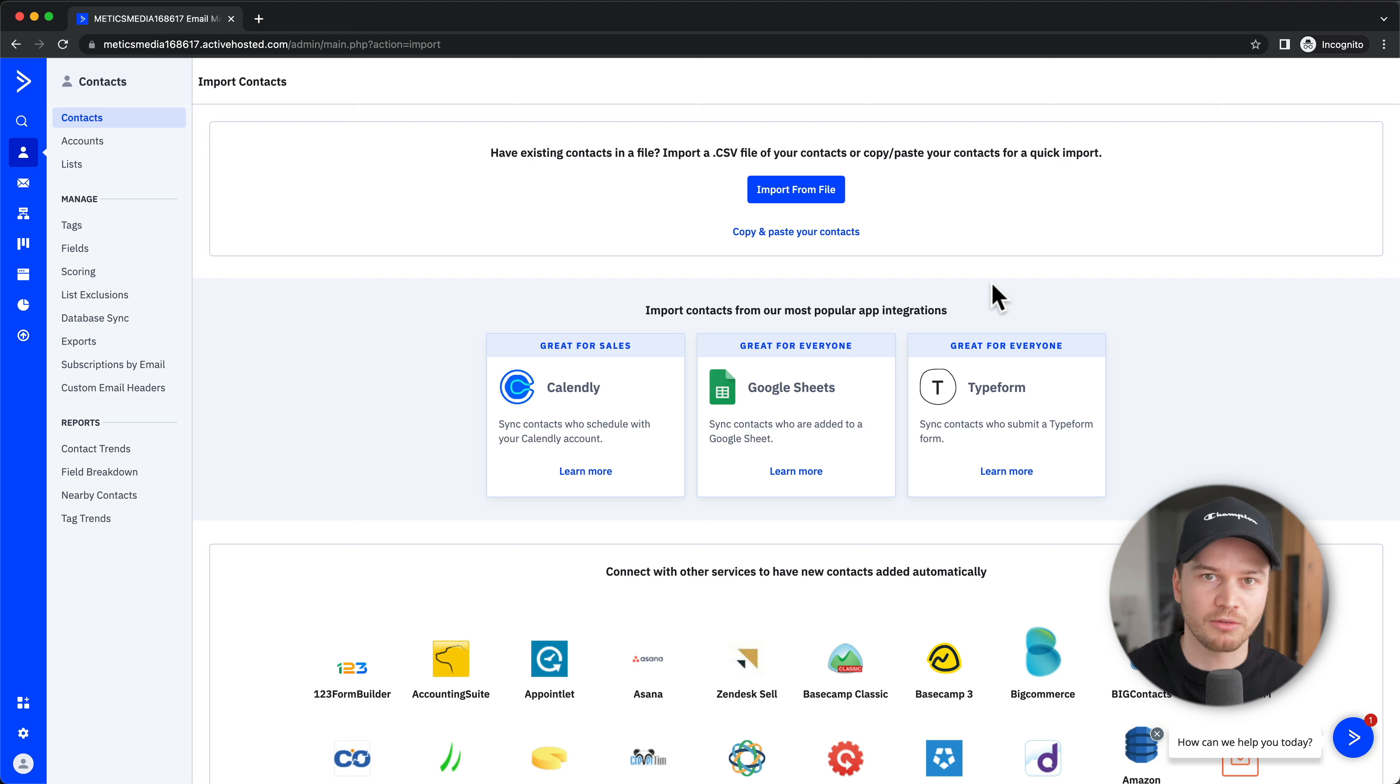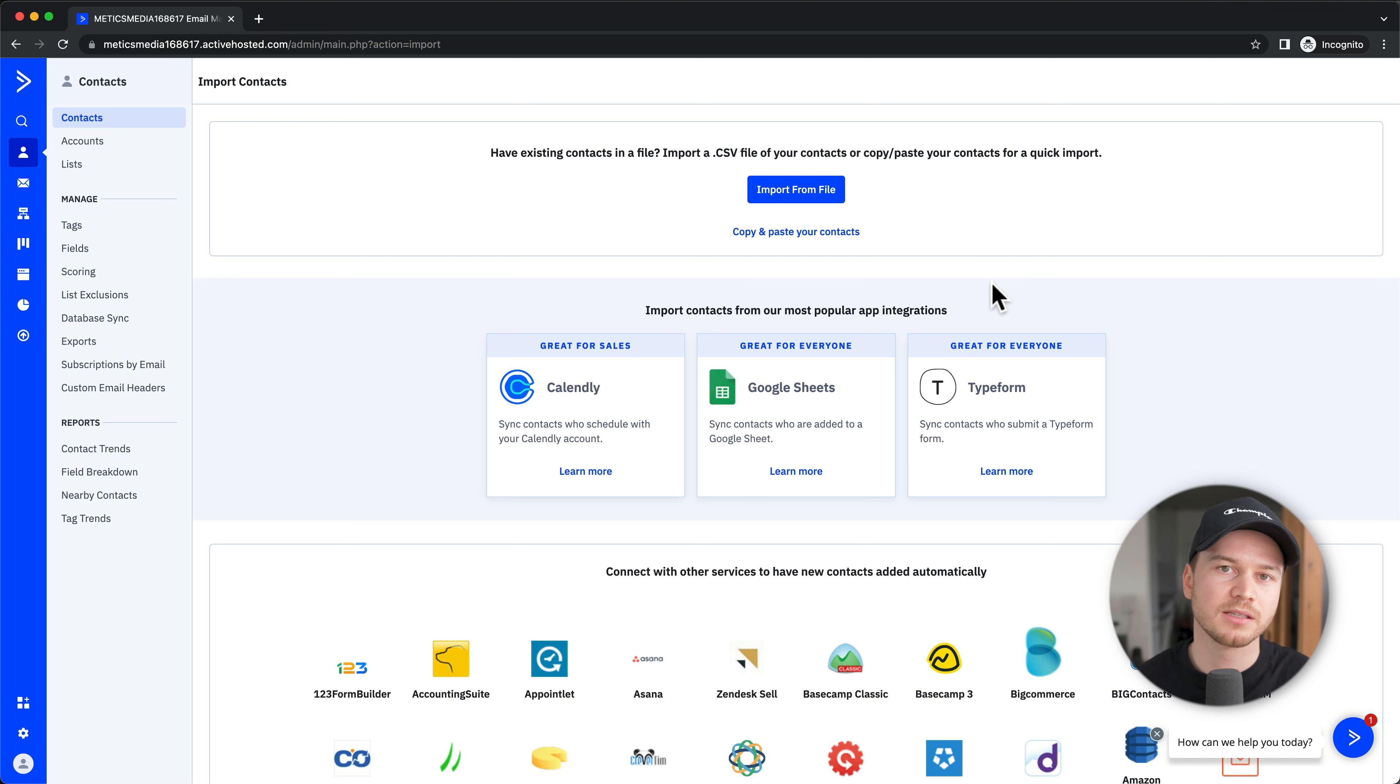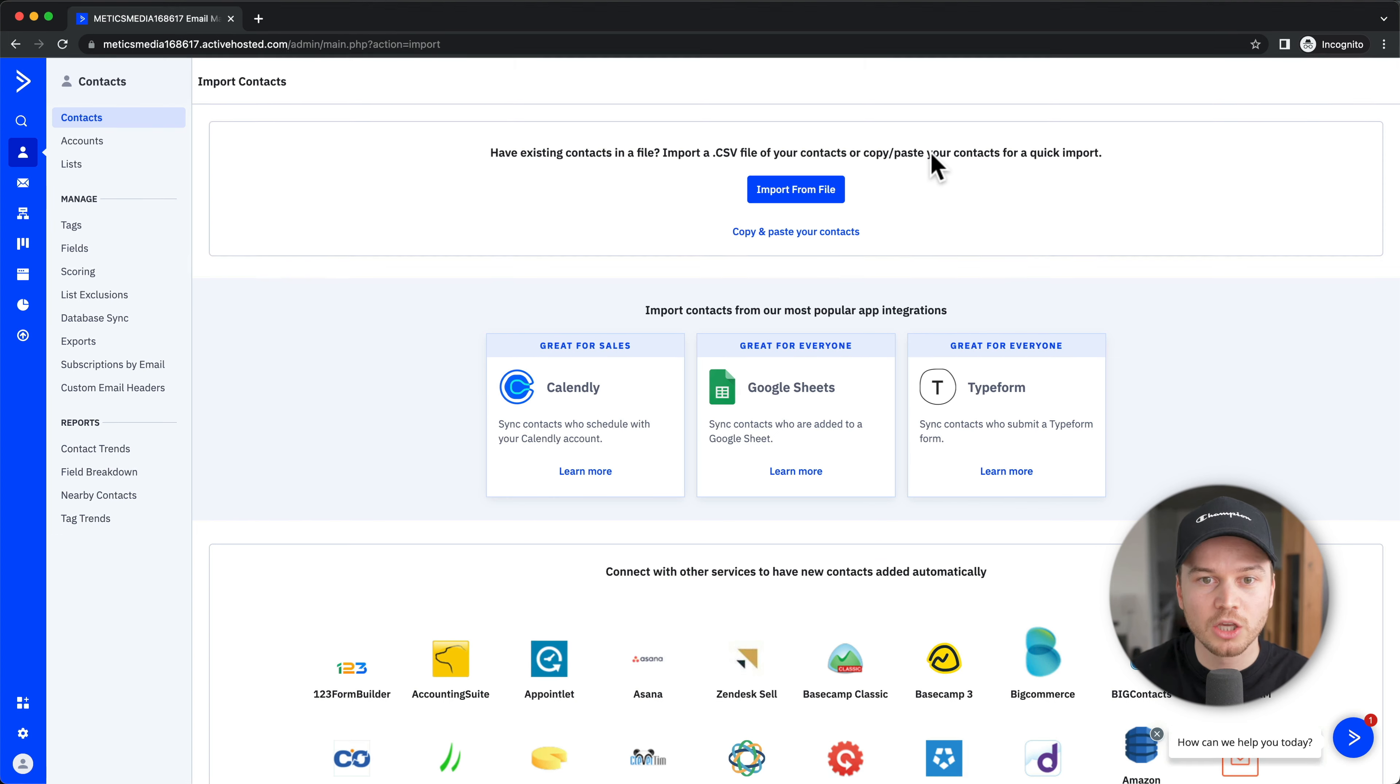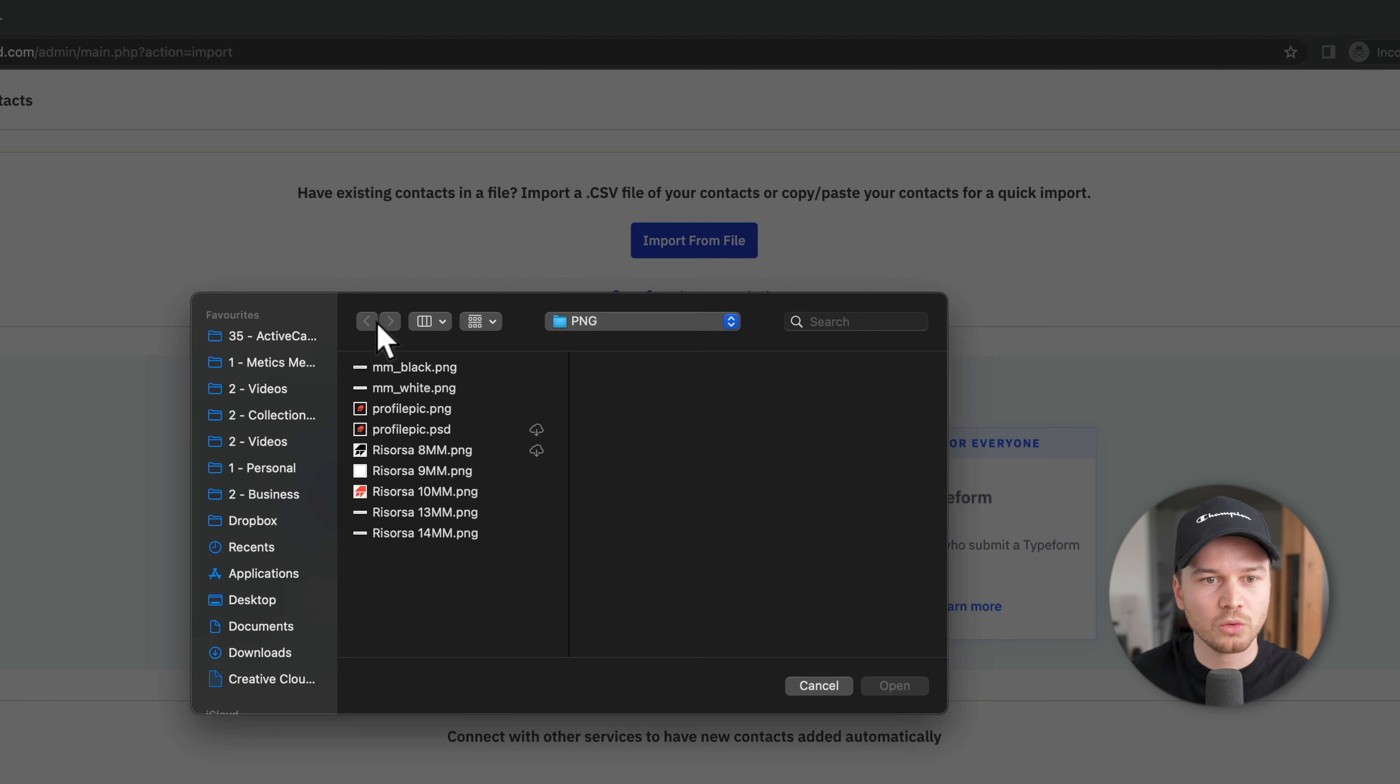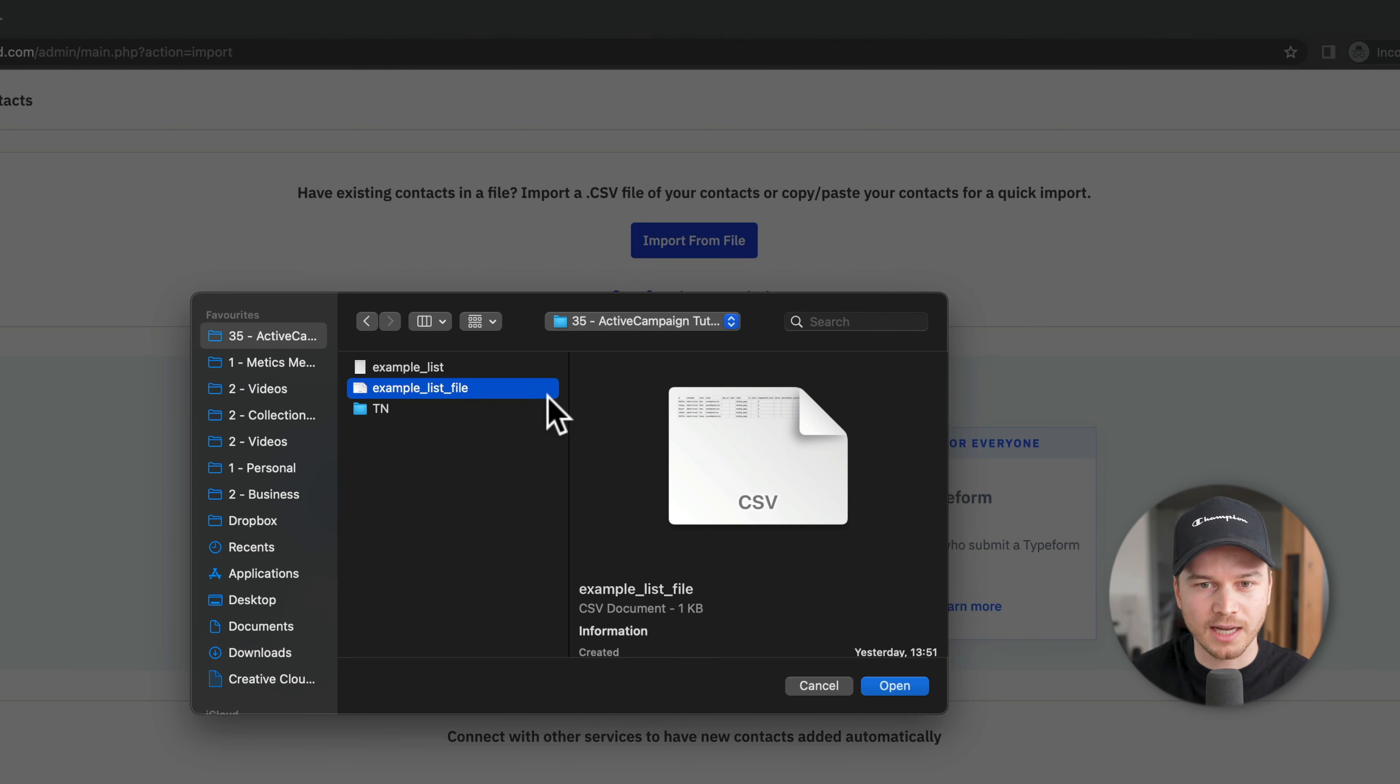Let's say you've been using MailChimp or ConvertKit—you can just export all of your contacts as a CSV file. Download that file, then come here, click on Import from File, and look for that file. I've just created an example file here.